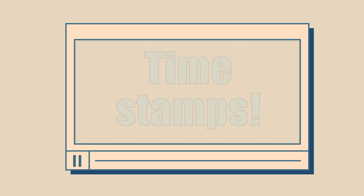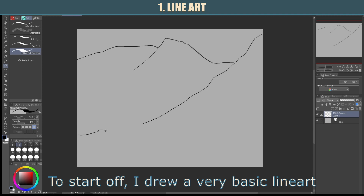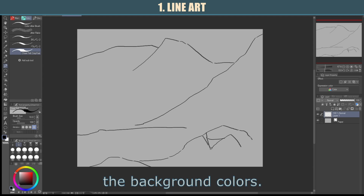For this color study, I will be using this artwork as my reference. To start off, I drew a very basic line art of the composition. This line art can be very rough, as it will only be used to help me place the background colors.